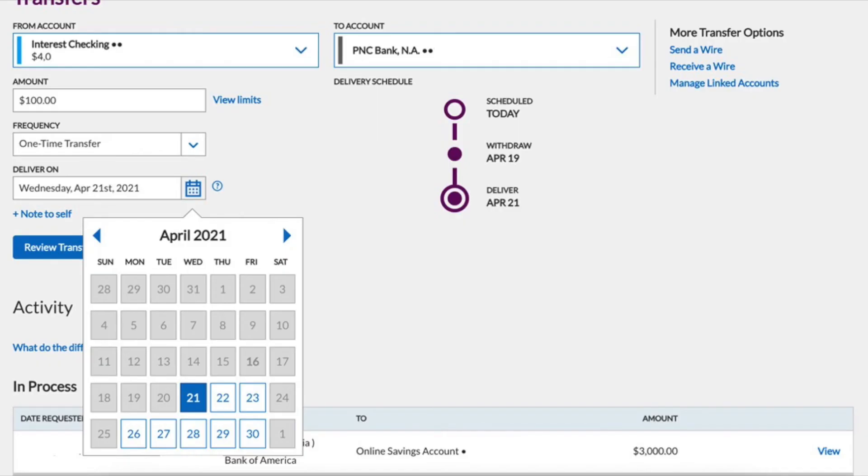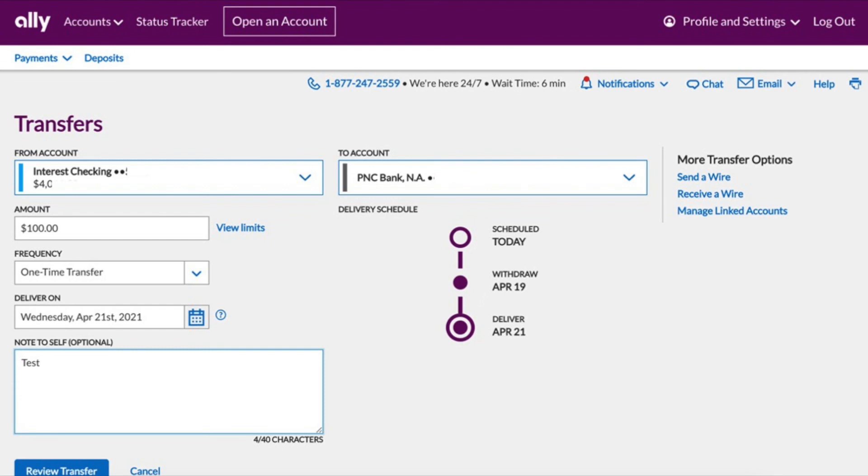Next, enter the amount of transfer and delivery date. Next, write some note for yourself and click on review transfer.